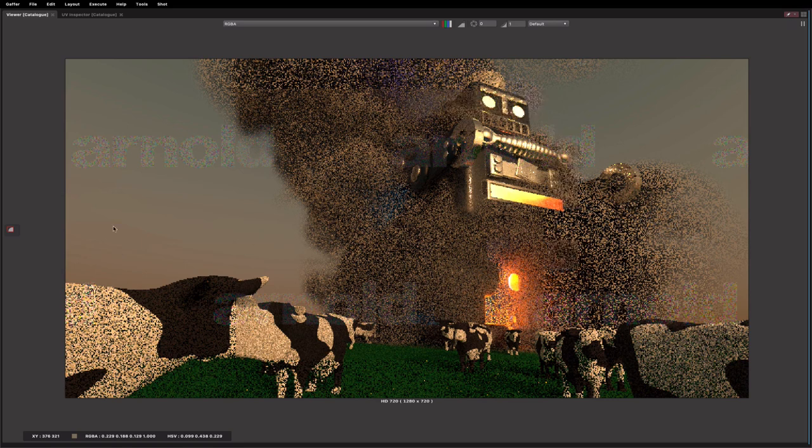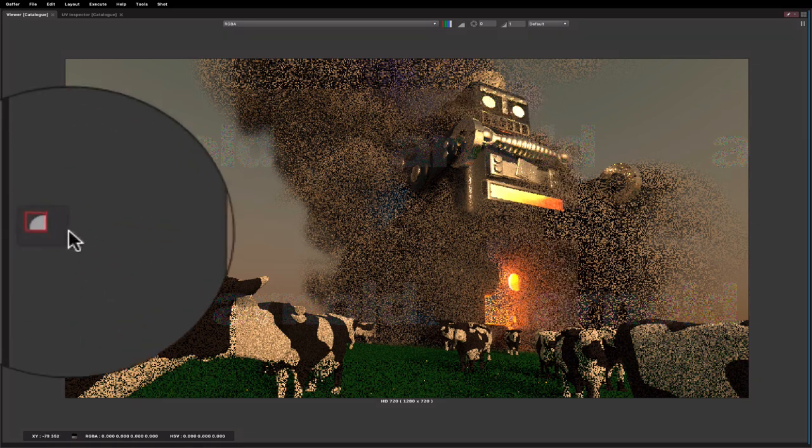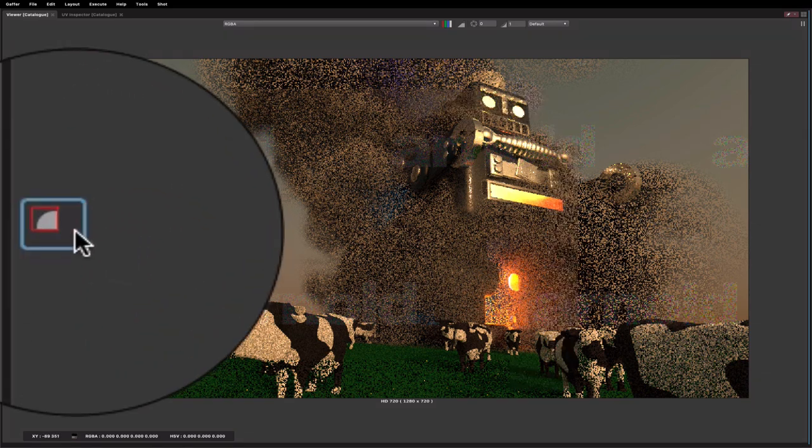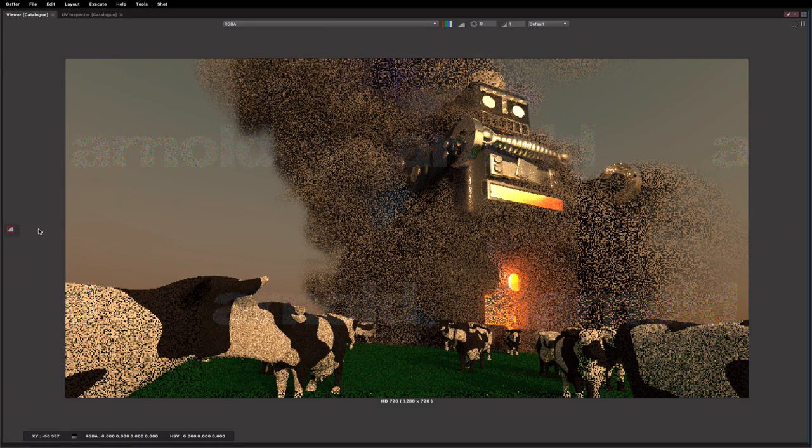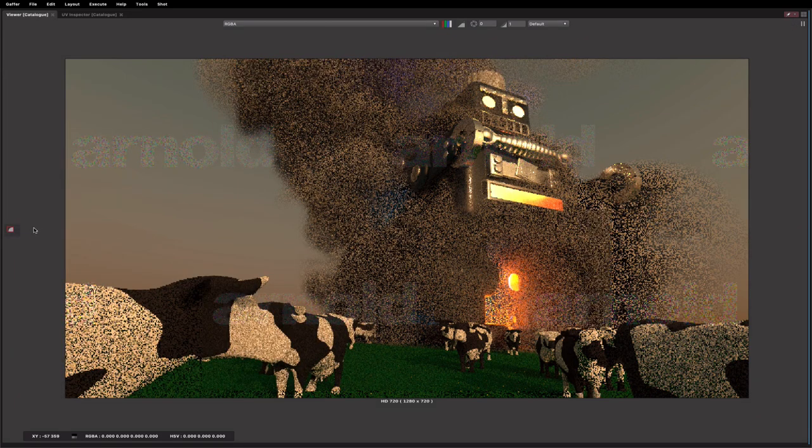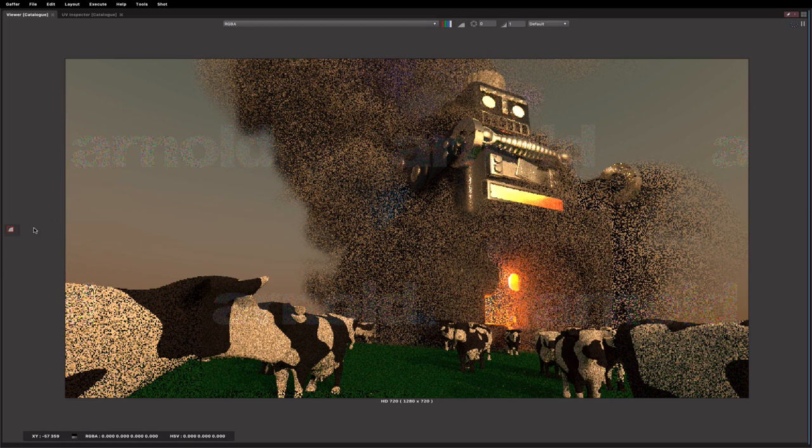The first thing you'll see is the crop window tool now shows up on the left here in the toolbar. It's the only tool at the moment, there will be more, so that's why we put it here though it looks a little bit odd.